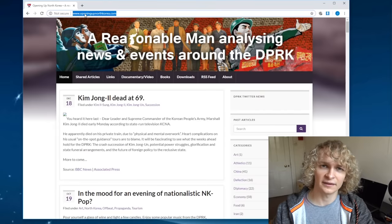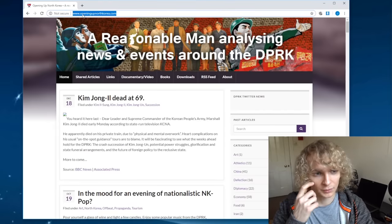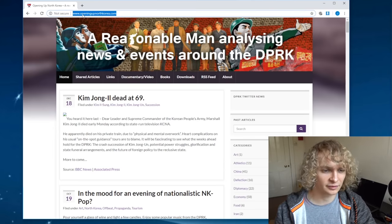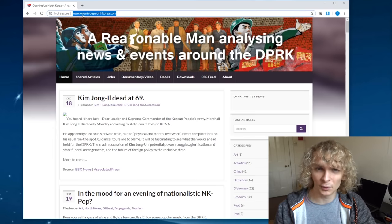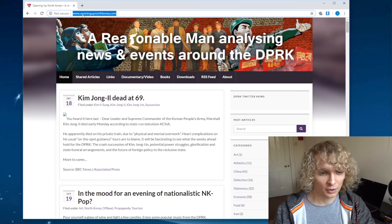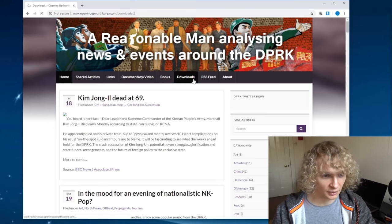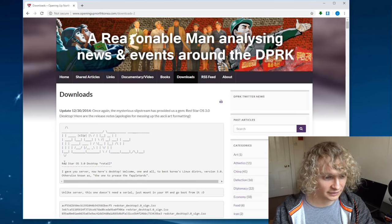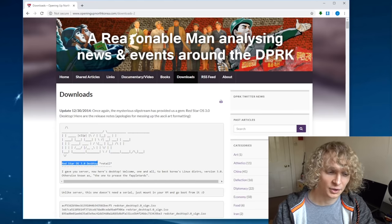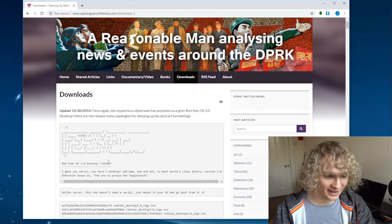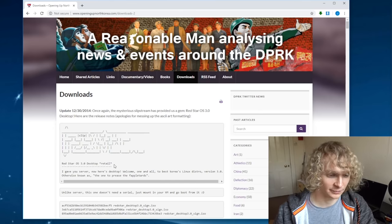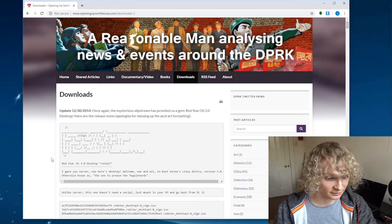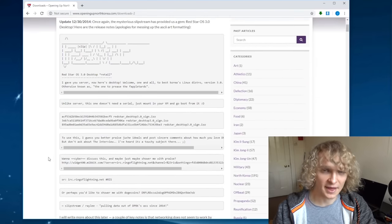So this is the website we're looking for, opening up northkorea.com. They have a lot of cool stuff, documentaries, videos, books from North Korea, but what we're after is the download section, which has our Red Star OS version 3 desktop retail edition. Funny they call it that. I didn't think they even had shops in North Korea, it being communist and all.